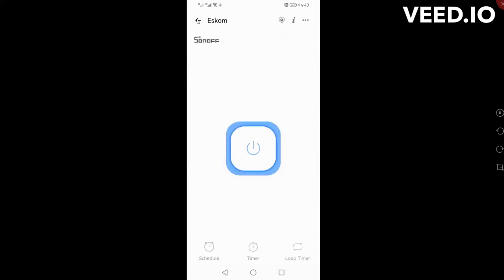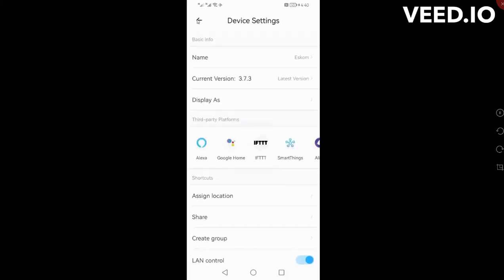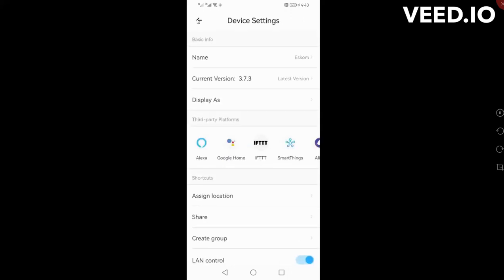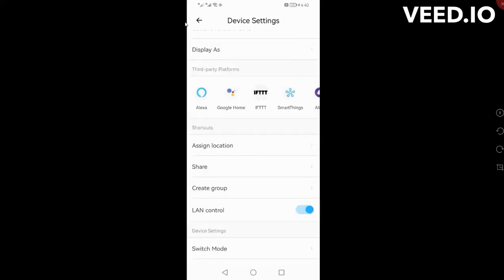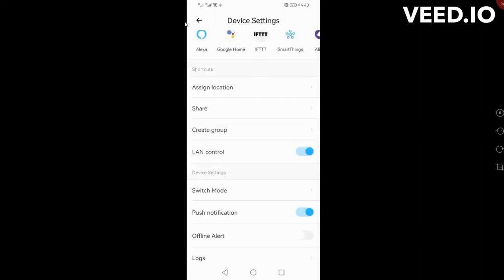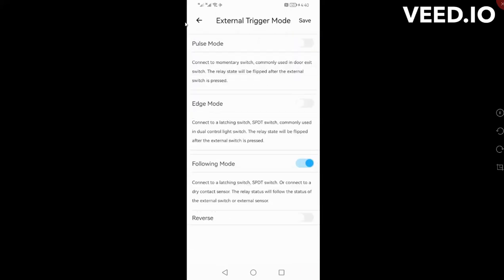What I've done is made it work on the power itself, so the relay is only on when Eskom is on and the relay is off when this comes off. That's all you have to do, just go to the three little dots at the top, go to settings, and under switch mode set it for follow mode. You can also click on reverse if you've wired it the wrong way around.